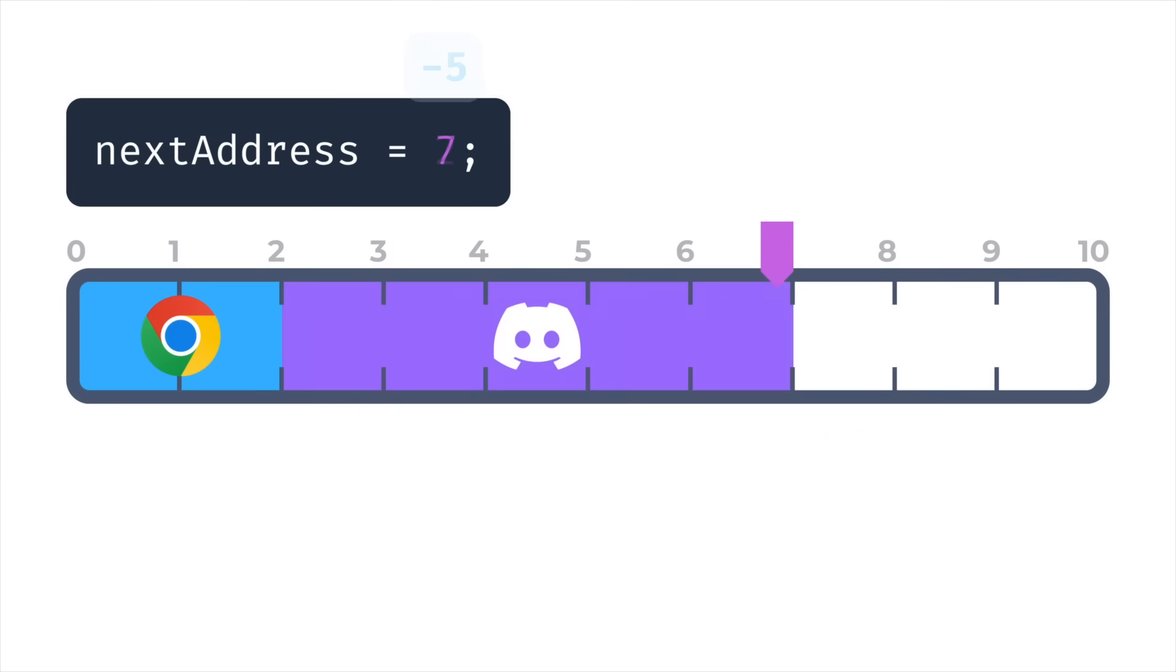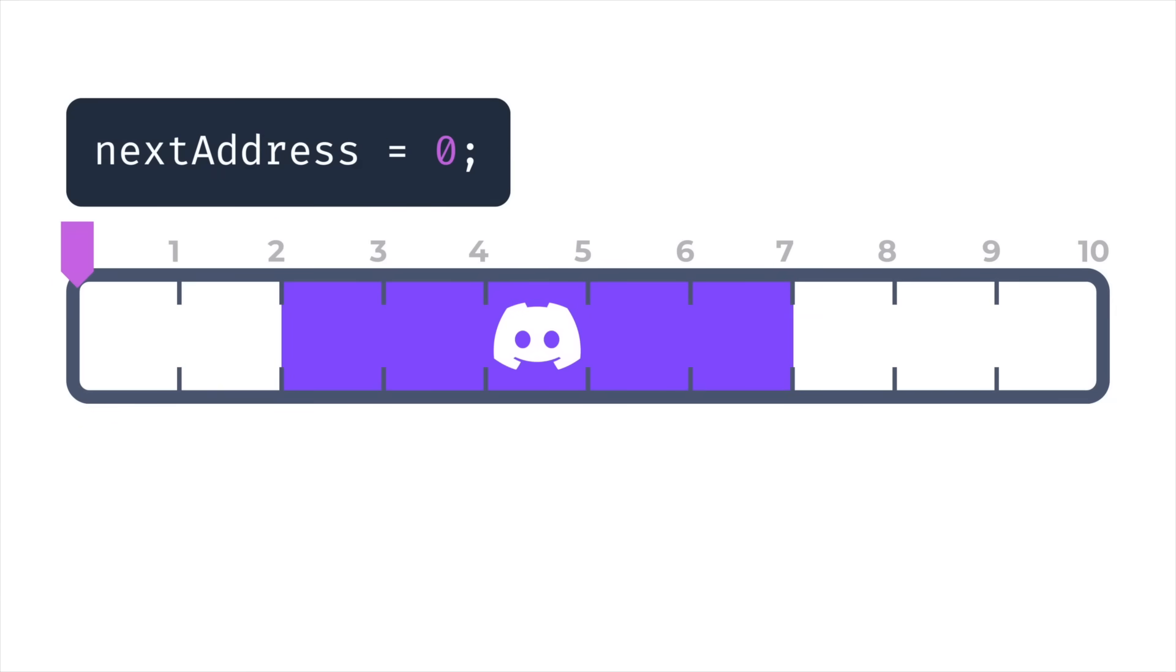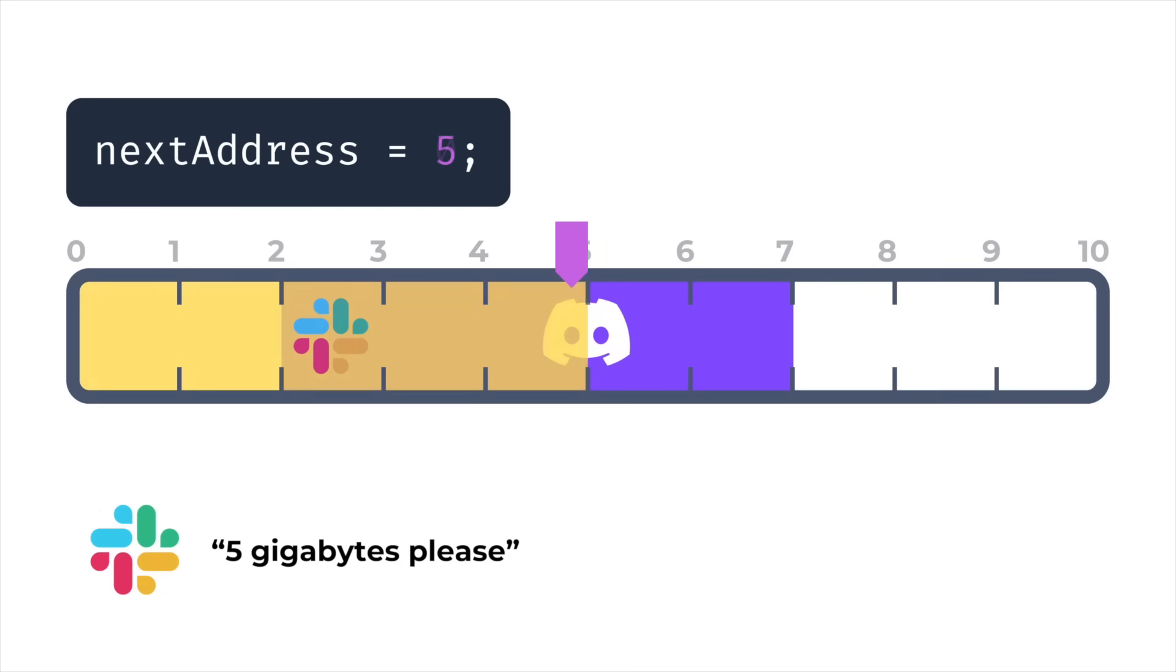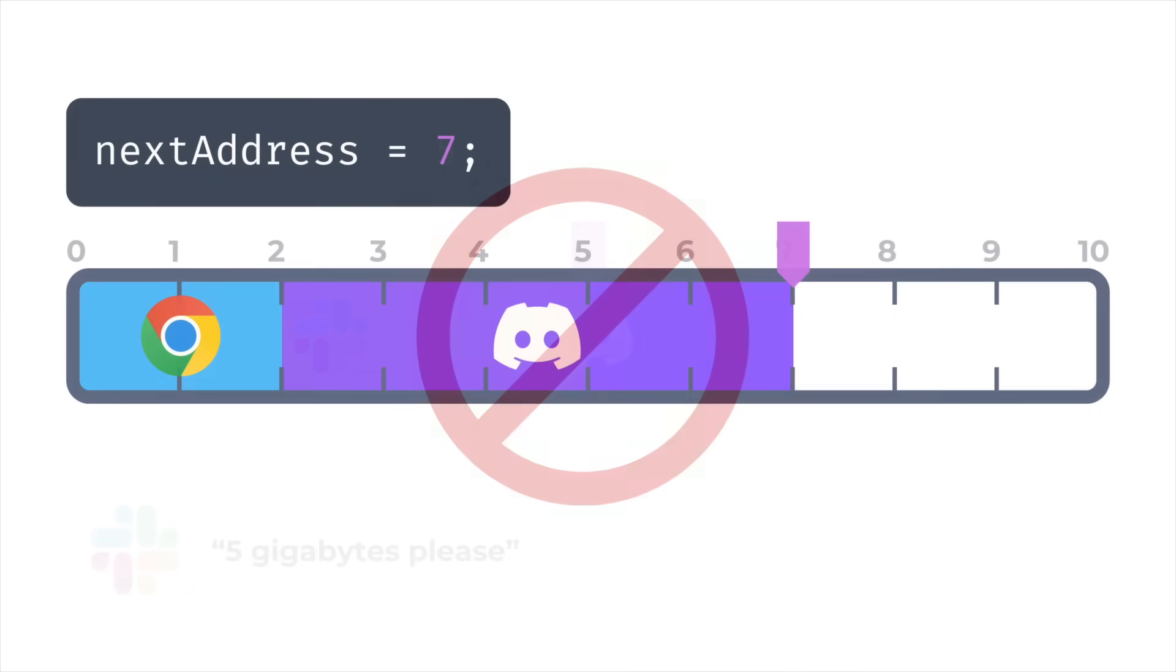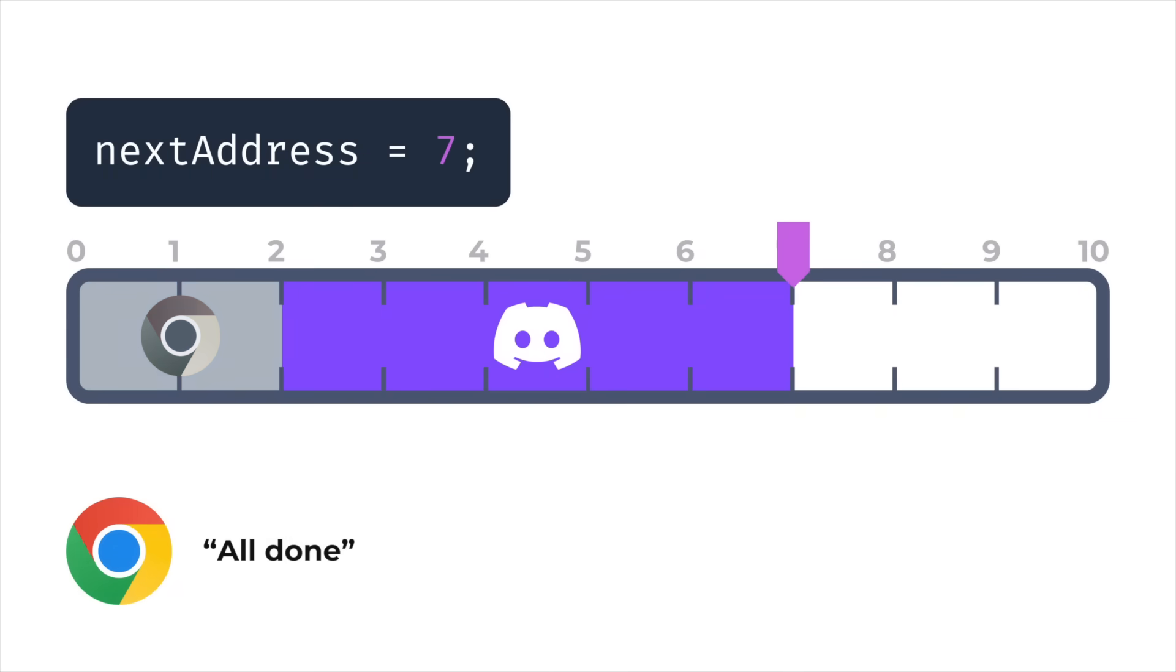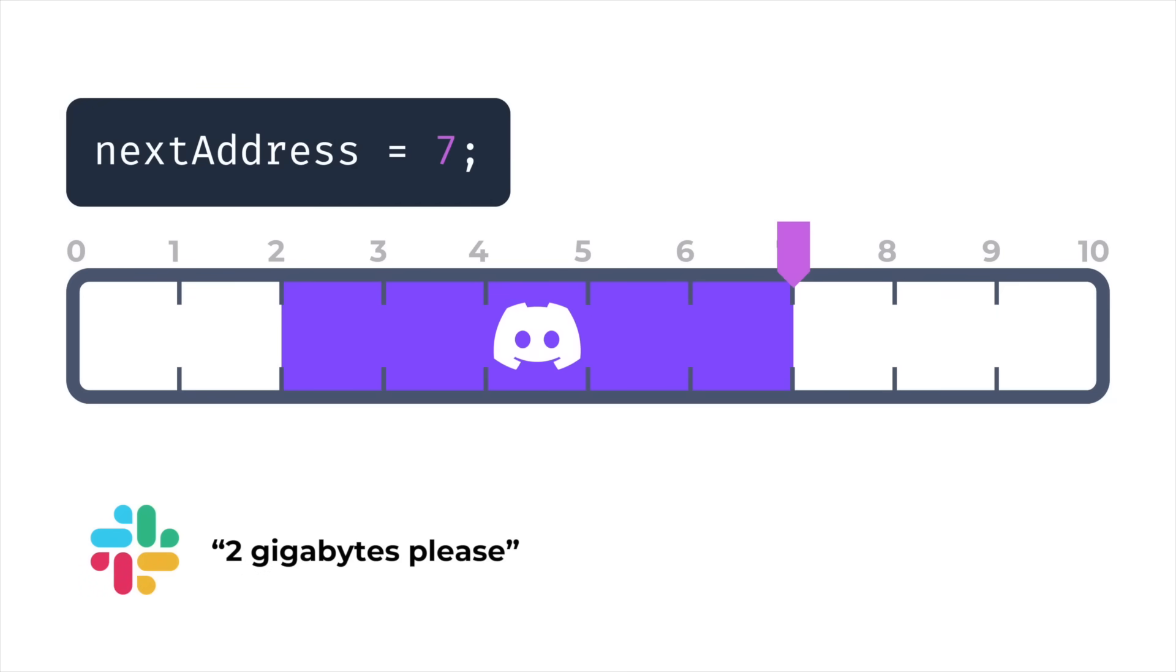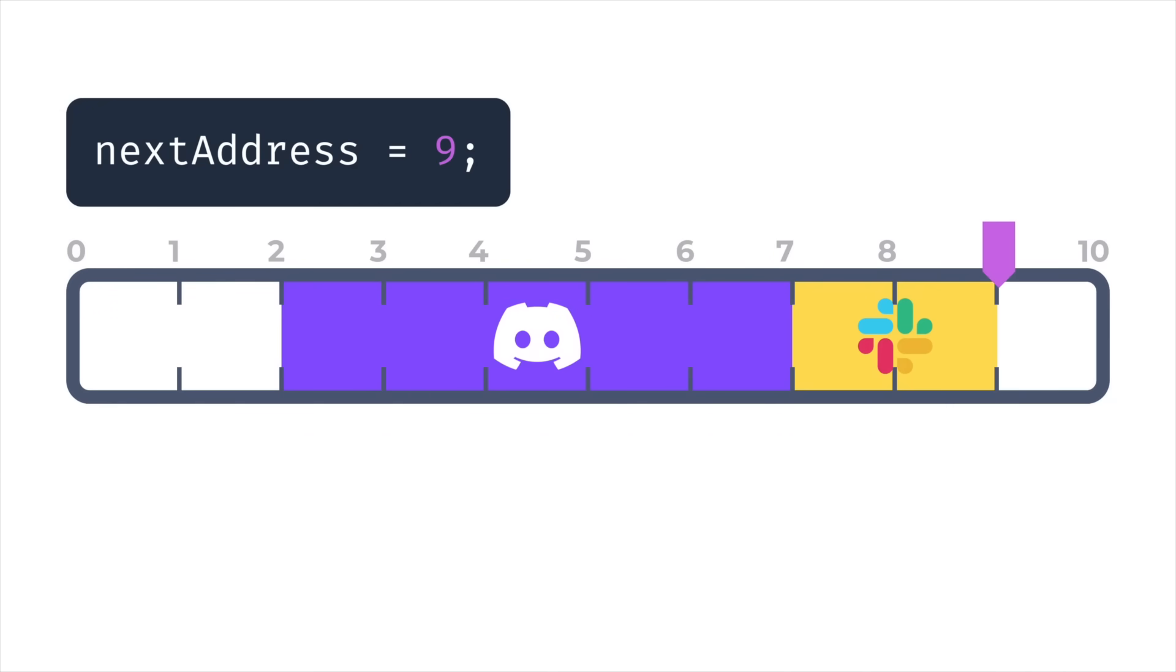But what happens if our first program exits first? We can't rewind the next address to 0, because then as soon as we allocate more than 2 gigabytes, we'd end up overwriting the memory we allocated to our second program. So even though our first program has exited, we'd need to leave the next address at 7. So if a third program now requests 2 gigabytes, it's going to be allocated at the end, at 7, even though it could have fit in at 0.